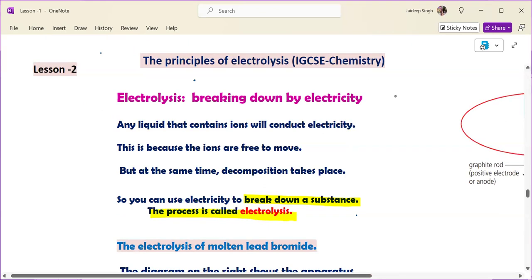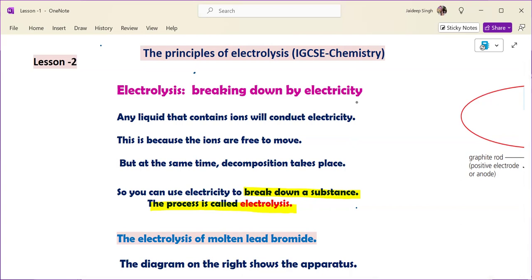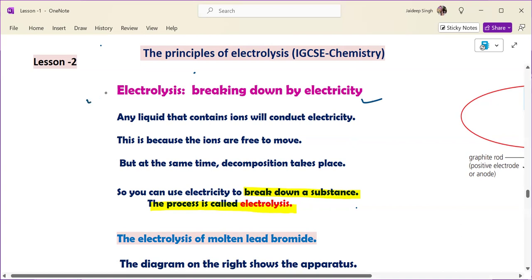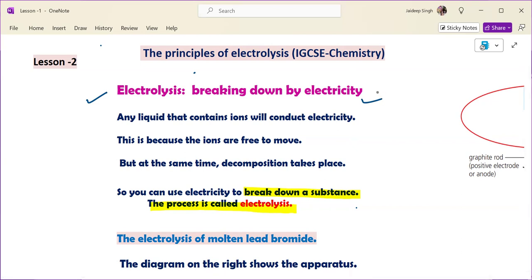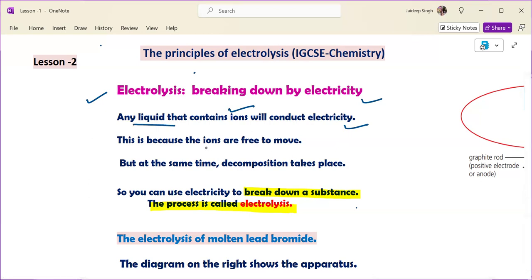Let's start the next topic: principles of electrolysis. Electrolysis is the breaking down of a substance by electricity. To break down any substance by electricity, we need electrolytes. The breakdown of electrolytes happens during electrolysis with the help of electrodes. Any liquid containing ions will conduct electricity, and the electrolyte should be in liquid form so that ions are free to move.